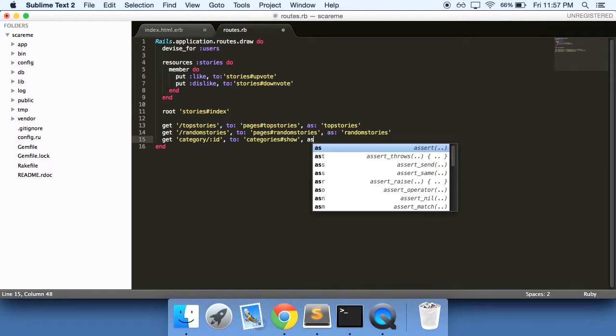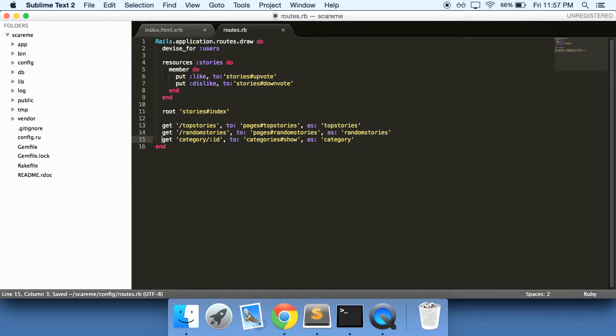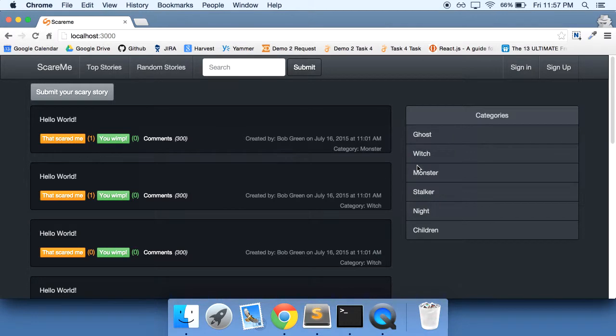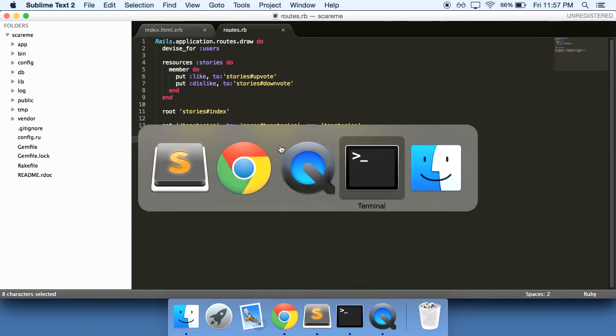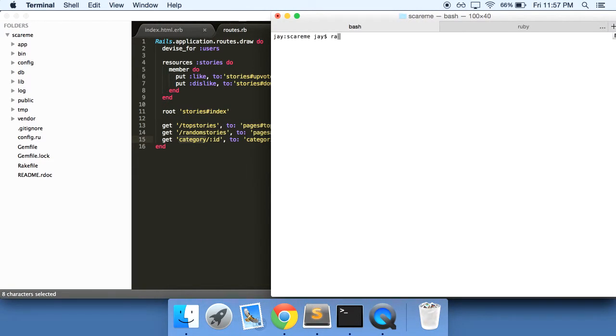We're going to point it to the show page of our categories controller, and we'll just say category. I'm going to name it category_path. Essentially, what we're saying is the category is going to show us based on whichever link we click here, and so that ID is going to be passed in, so it'll essentially say category ID and then show that one.